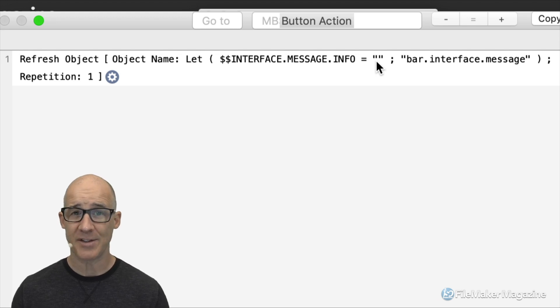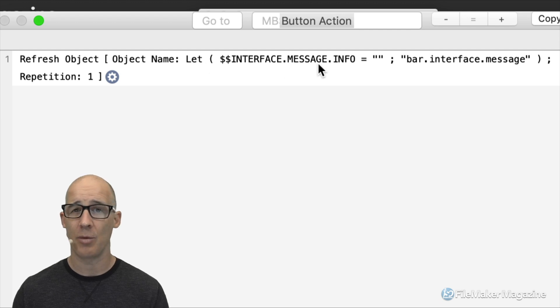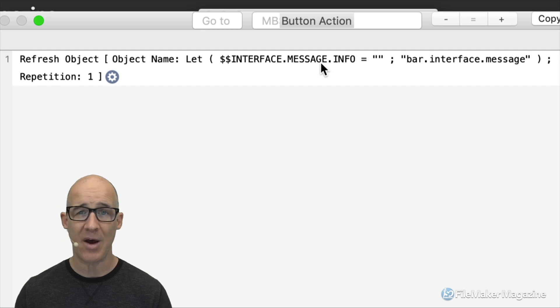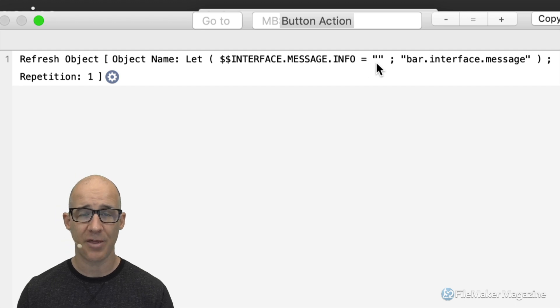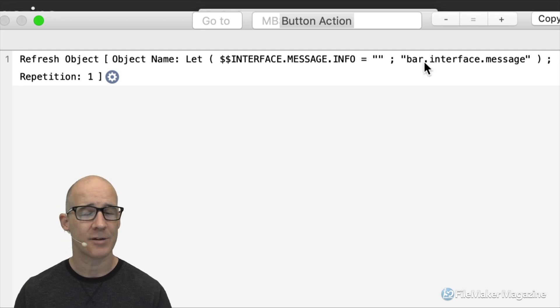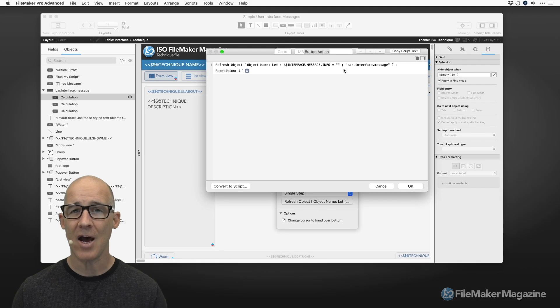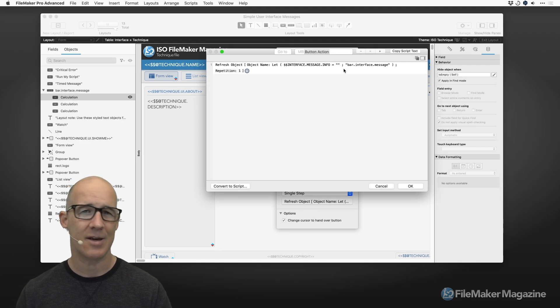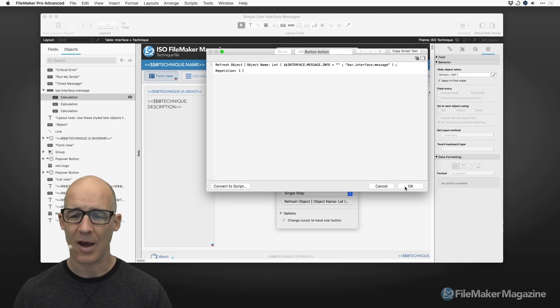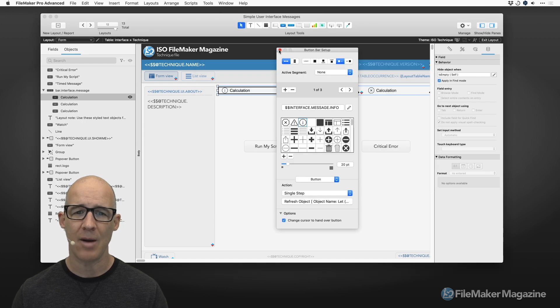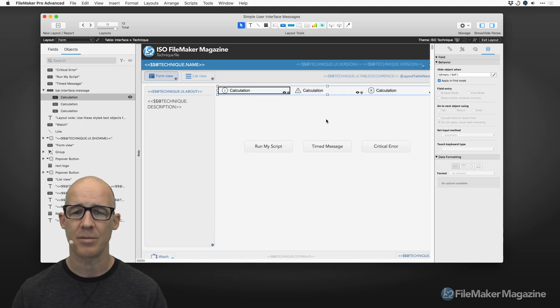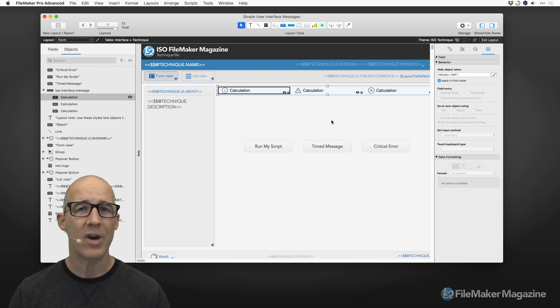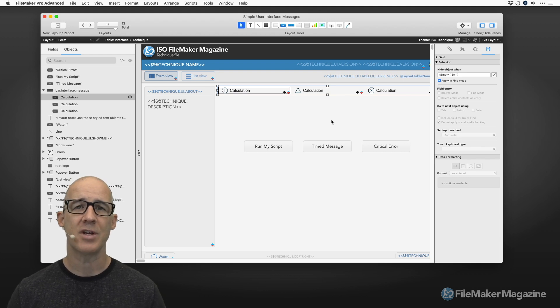We can see right here that we are inevitably going to refresh an object, and that object is the bar.interface.message. But I'm simply taking the opportunity within this calculation to reset my global variable and set it to nothing. So I have now told FileMaker, you're going to run a single step. That single step says I'm going to set a variable, a global variable, which is the calculation that displays on the button, to nothing, and refresh that so that it goes away. Because it hides when it is empty itself.